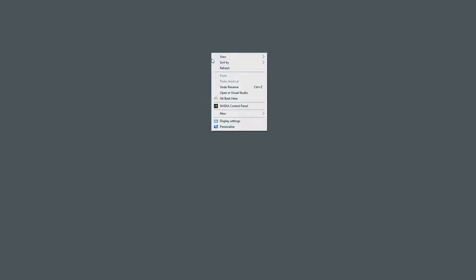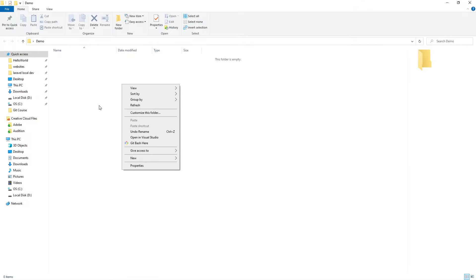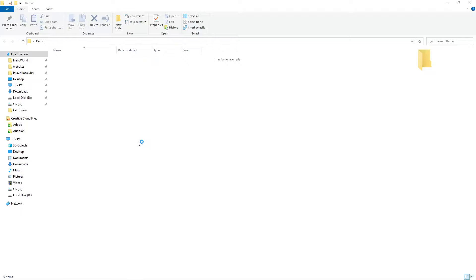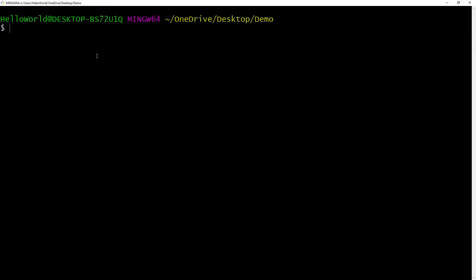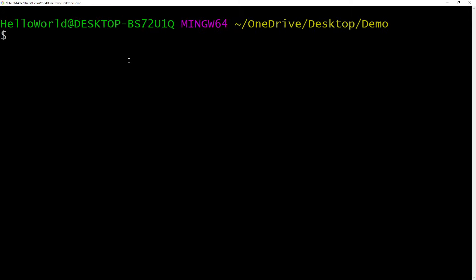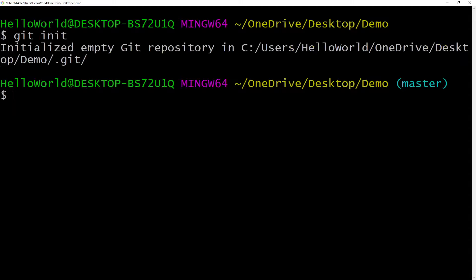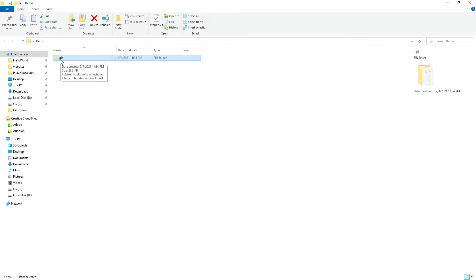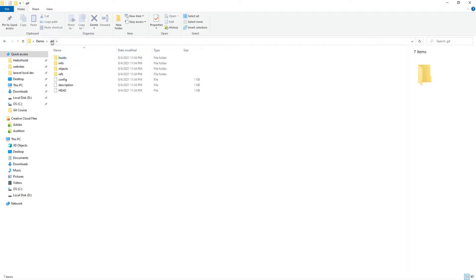Now that we have Git set up, let's initialize our project directory. On the desktop, I'm going to create a new folder and call it demo. Let's open it and open our terminal here. The first thing you want to do when initializing a Git directory is write git init. Once that's done, you should be able to see a hidden file called .git. This is basically where Git stores all its information locally on your computer.